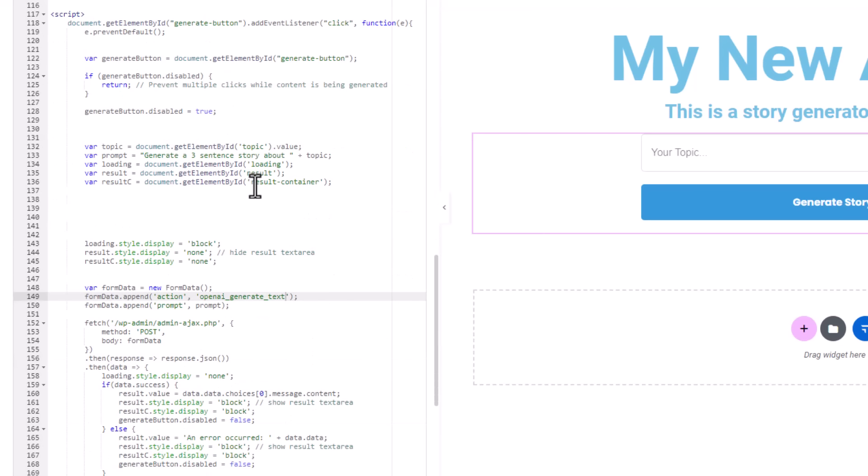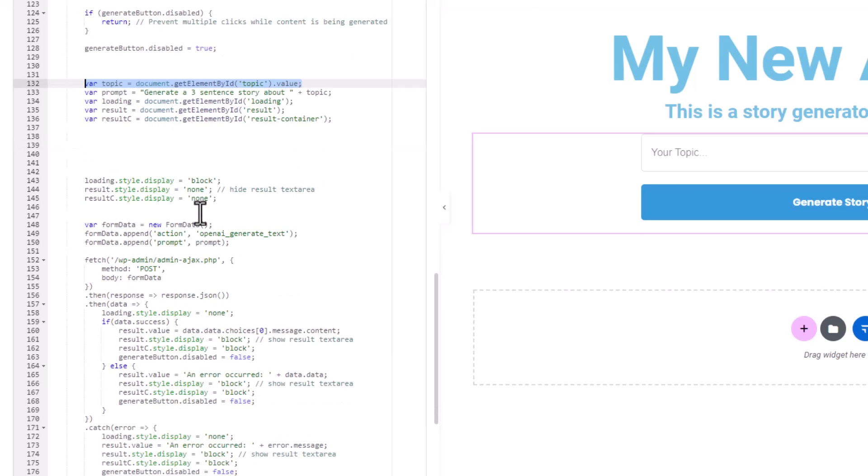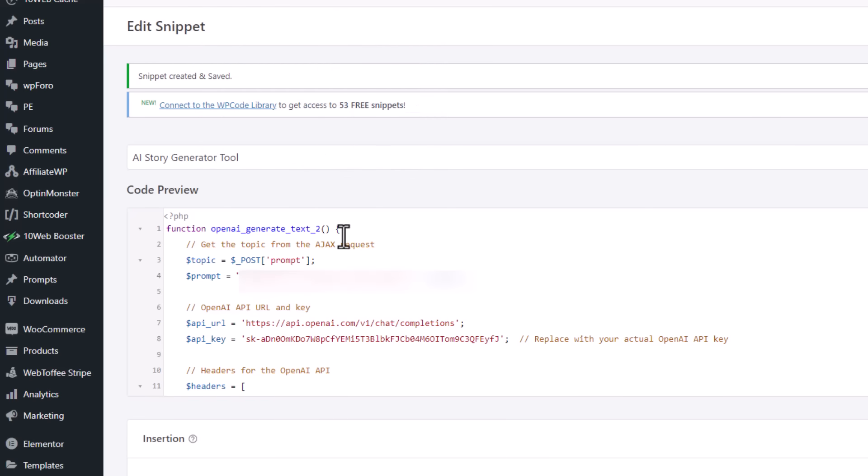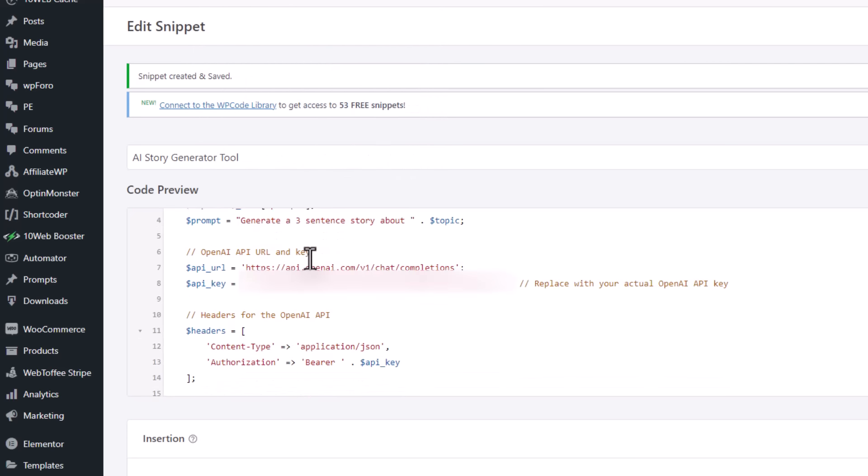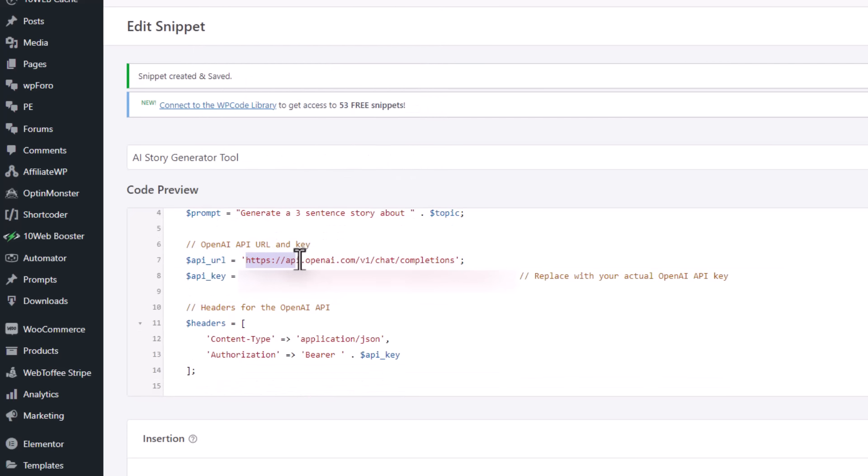We get the topic and we are calling our PHP function. Let's go back to our PHP function to understand it. Simply this function is calling OpenAI API to generate text.